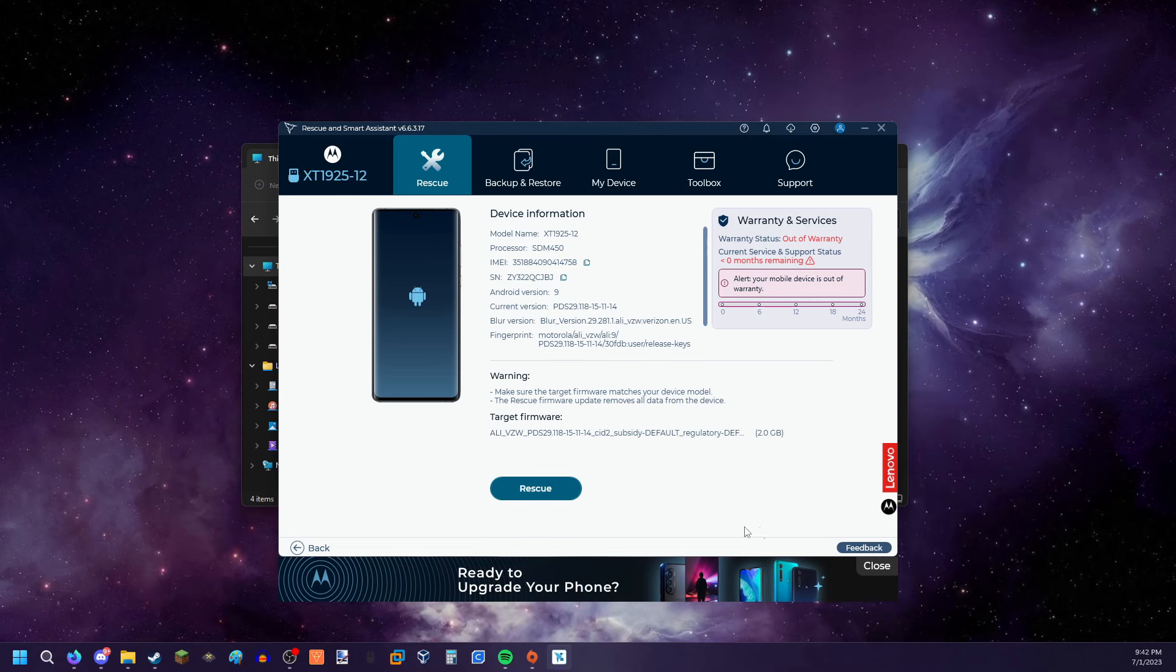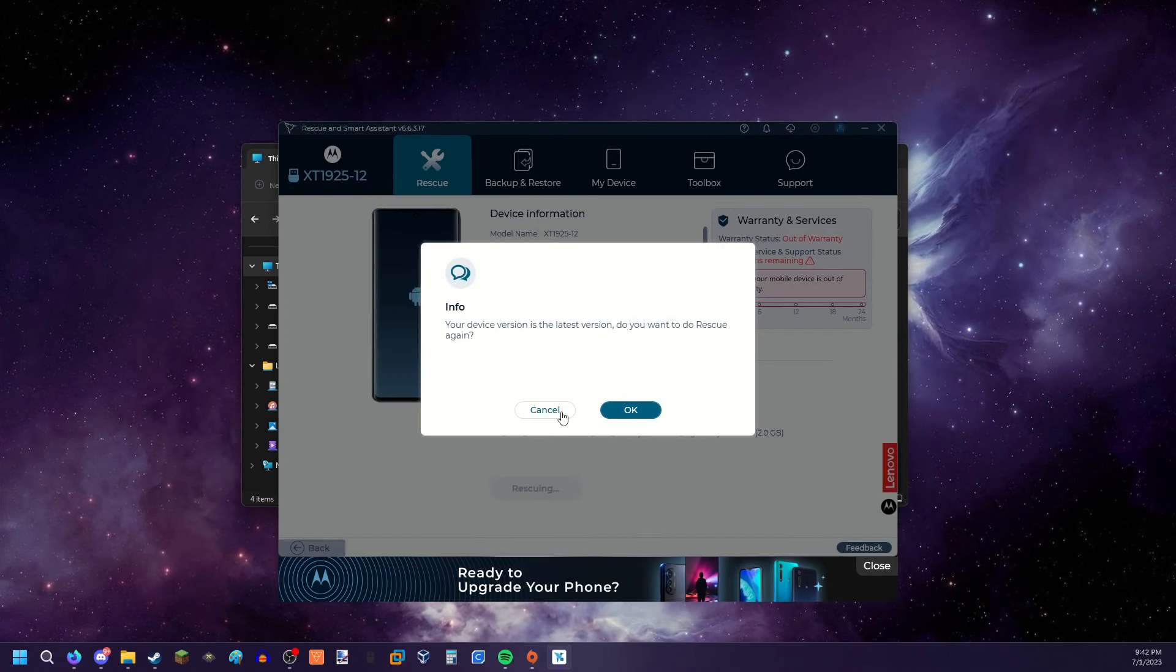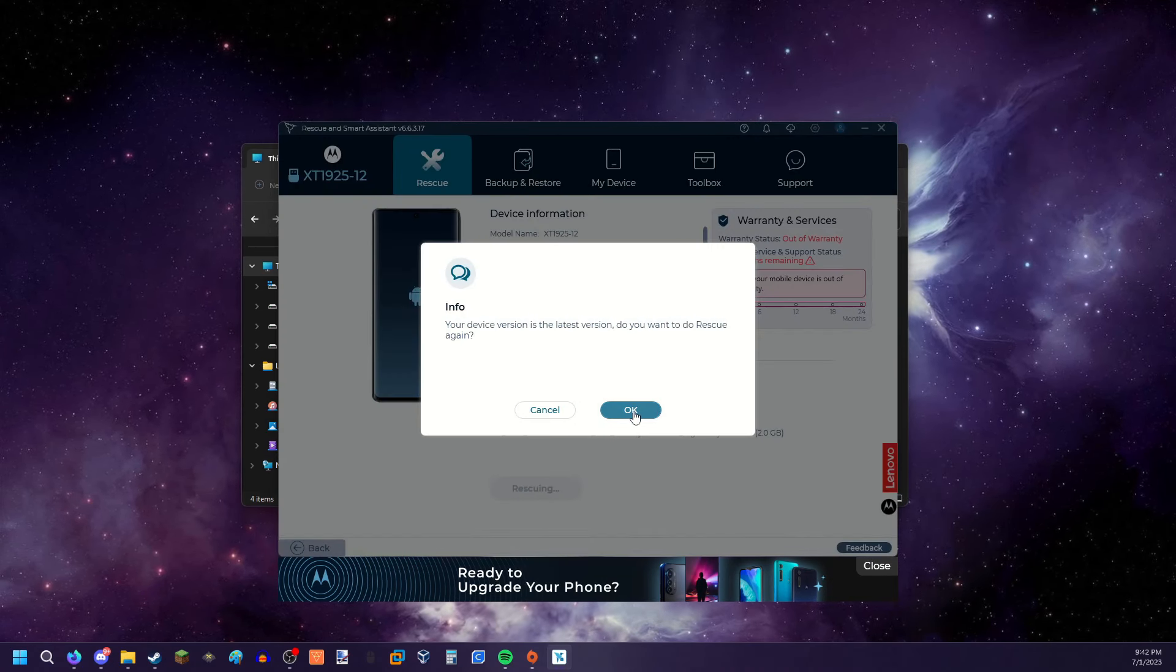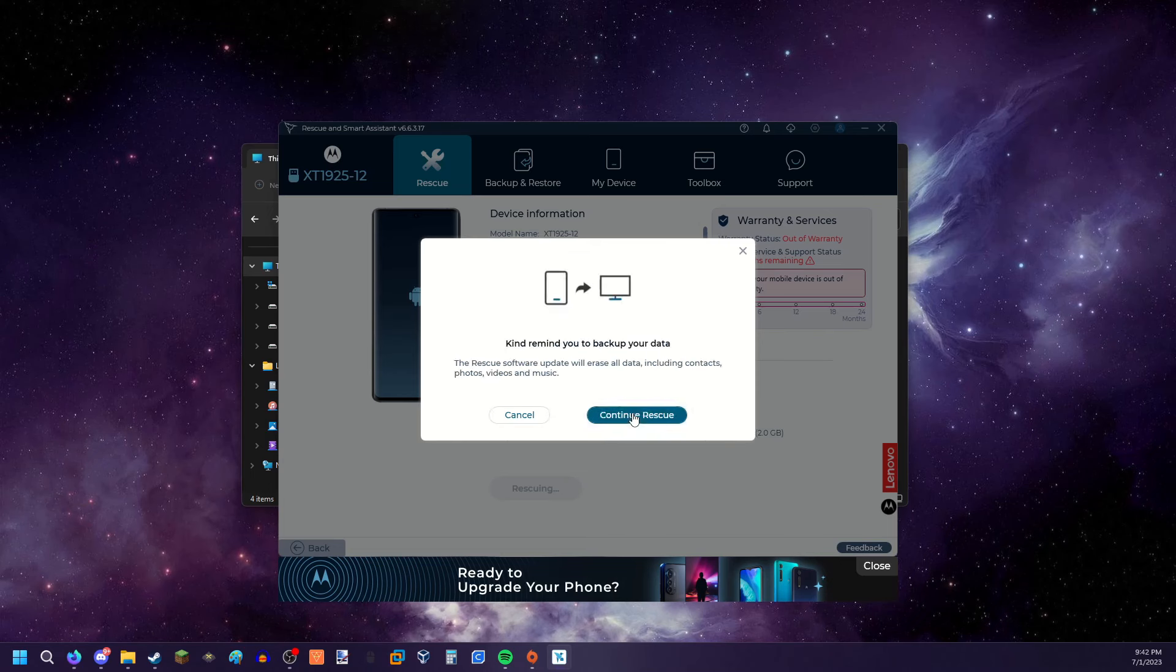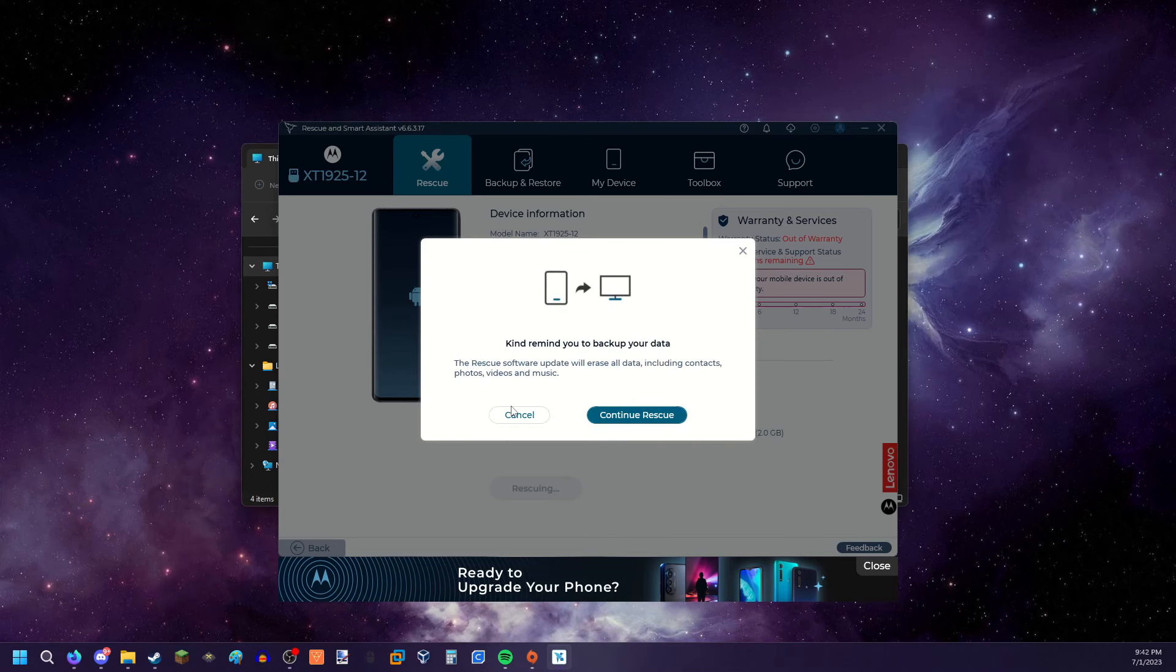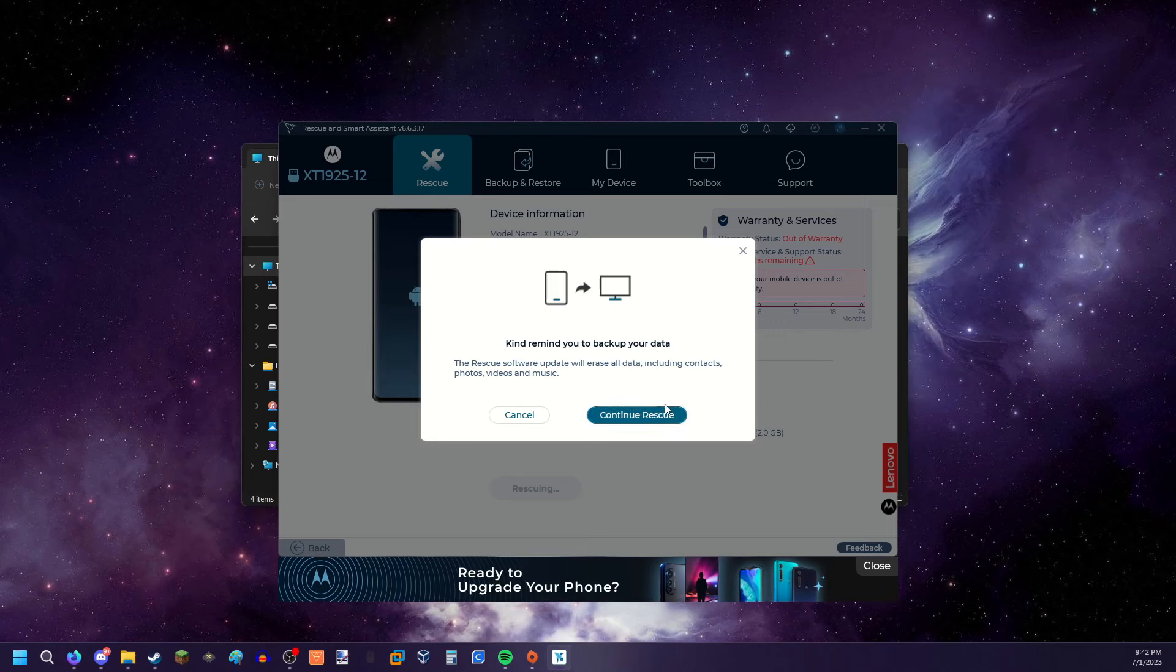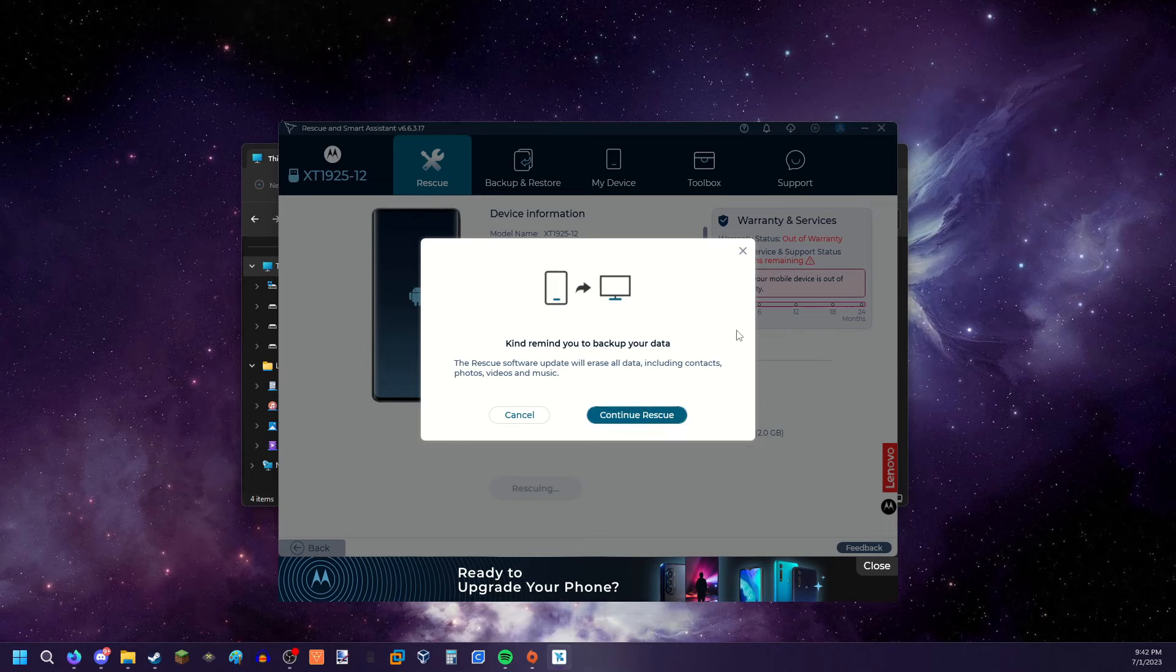I'm gonna give it a shot. Rescue. Yep. Yep. Back up your data. The rescue software update will erase all data including contacts, photos, videos, and music.